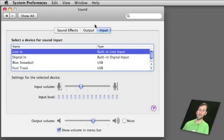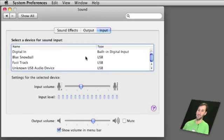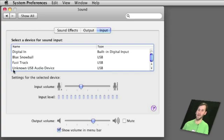Now the input section looks similar. I've got a list of devices here. So I've got Line In, Digital In, a Blue Snowball microphone, also the Fast Track device where I can hook up any external microphone to, and here's my headset.